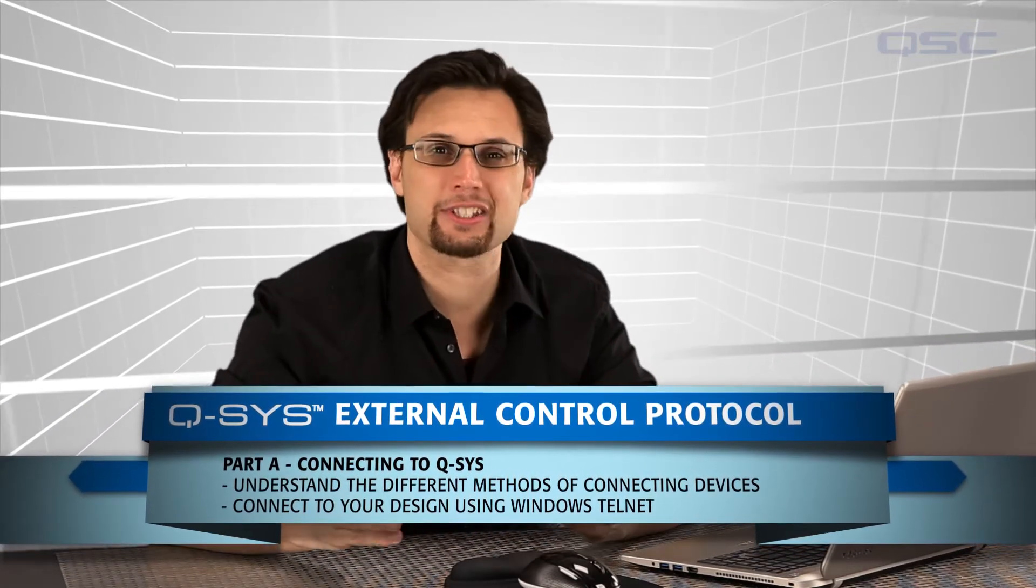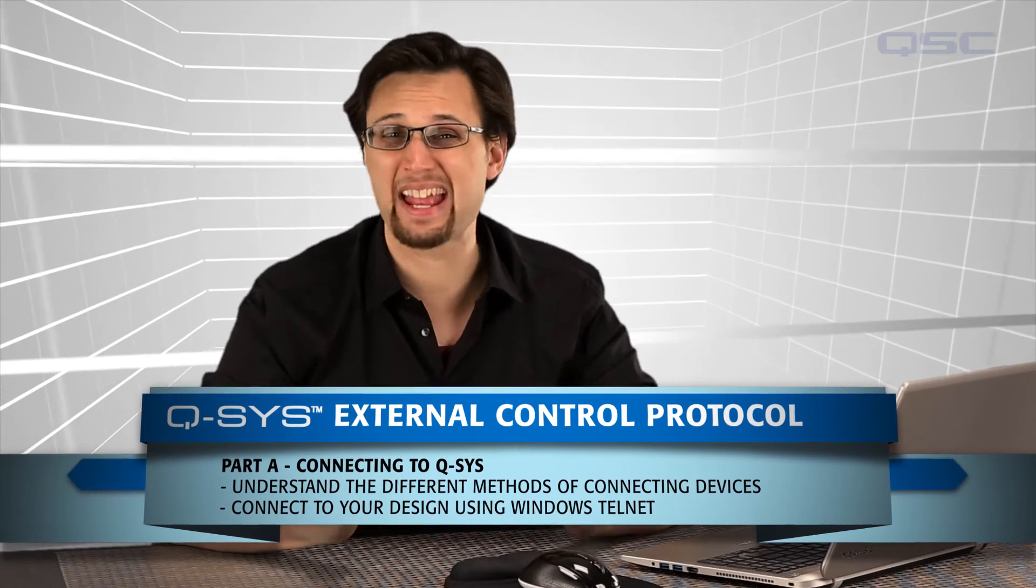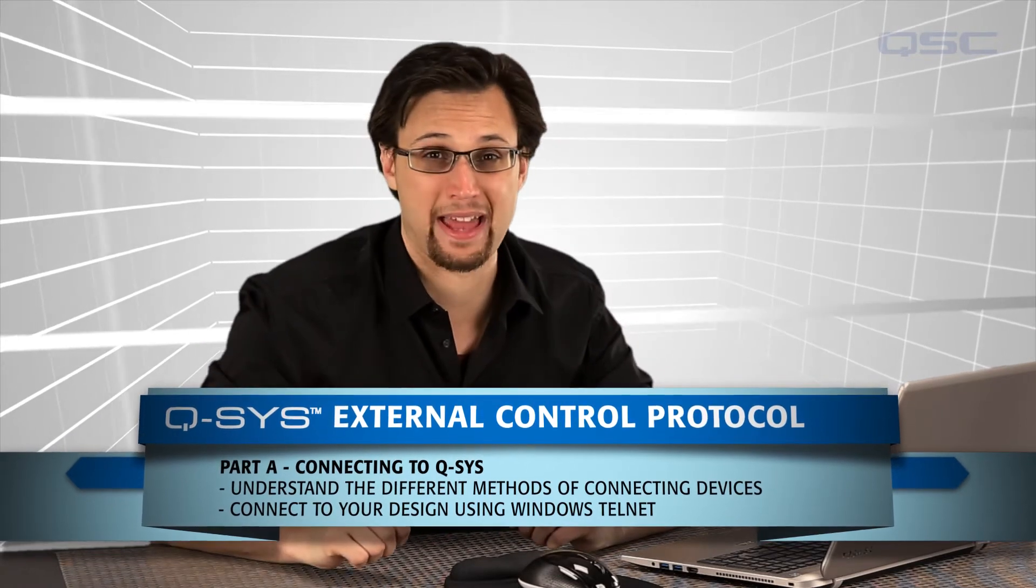You can assign almost any control in your schematics to the named controls bin, which allows it to be accessed by the administrator for change control commands or by control scripts, or by third-party control systems such as AMX or Crestron.